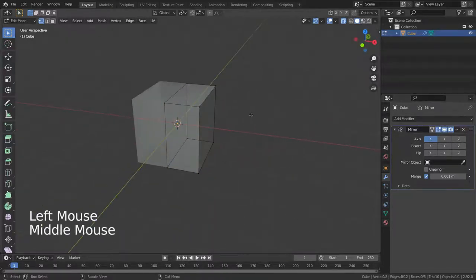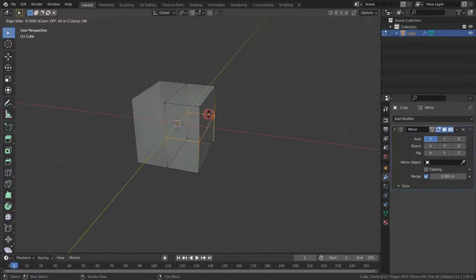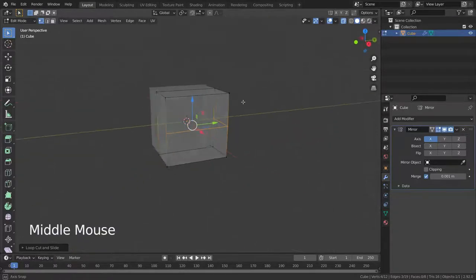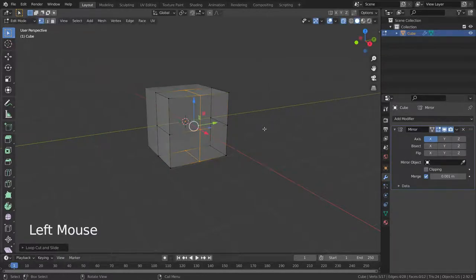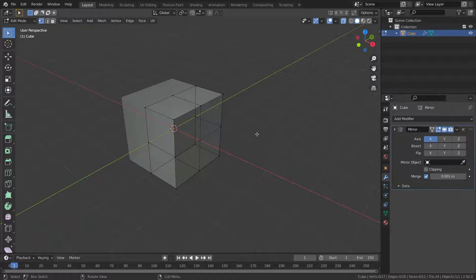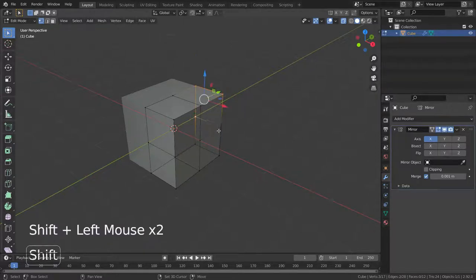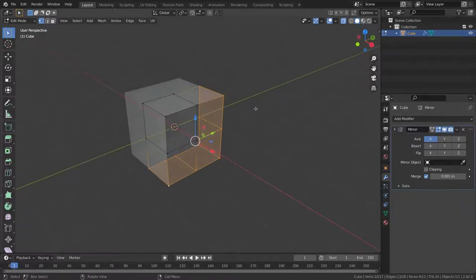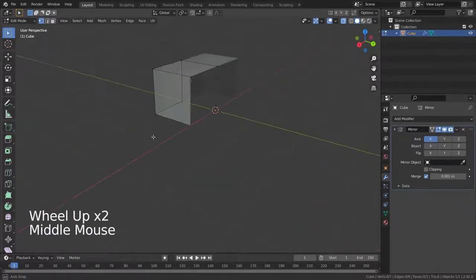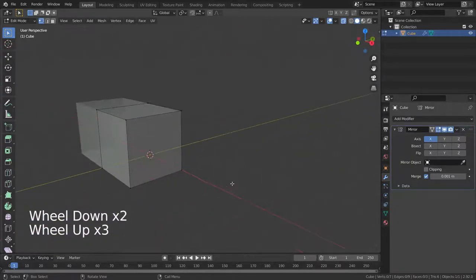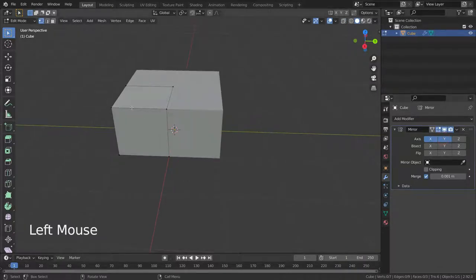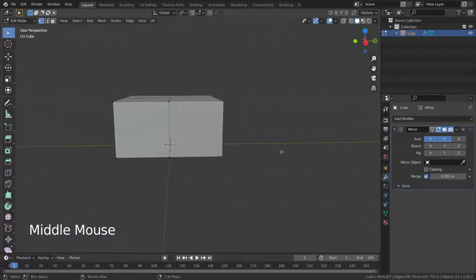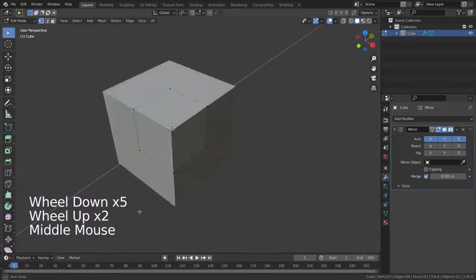You can select more than one axis for mirroring. Let's add loop cuts, then delete all vertices except the upper side of the cube. Firstly, let's enable Y-axis mirroring and then Z-axis mirroring. Here we go — we have a complete cube in the end.